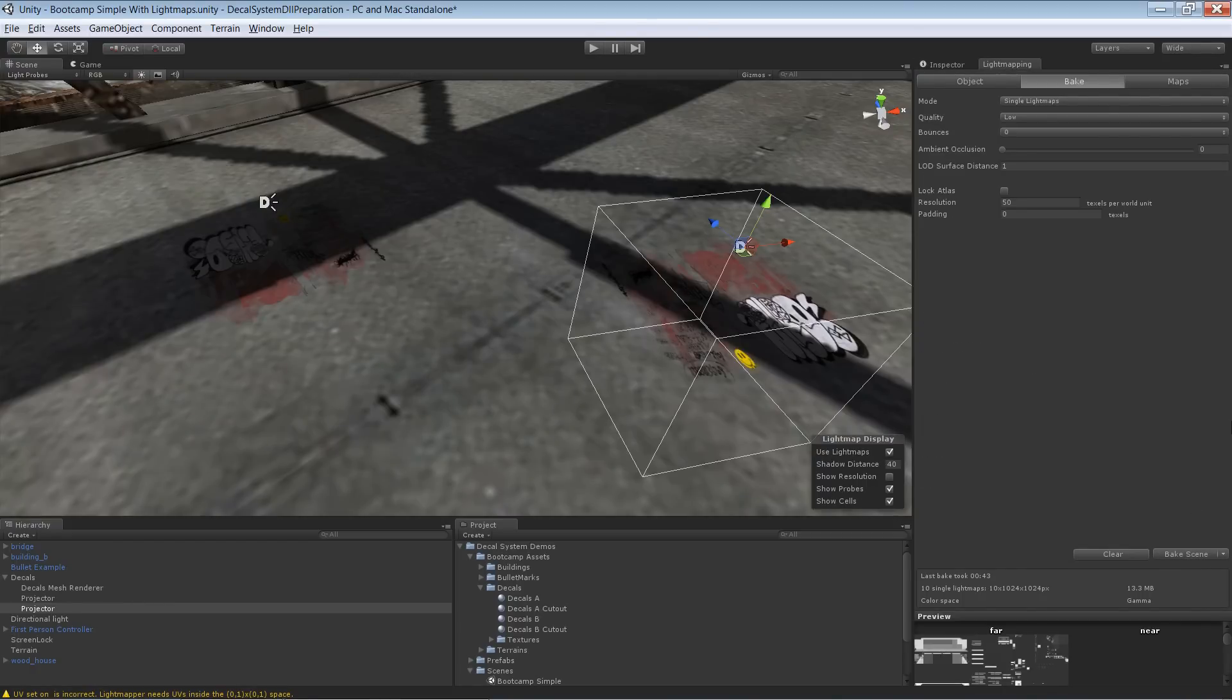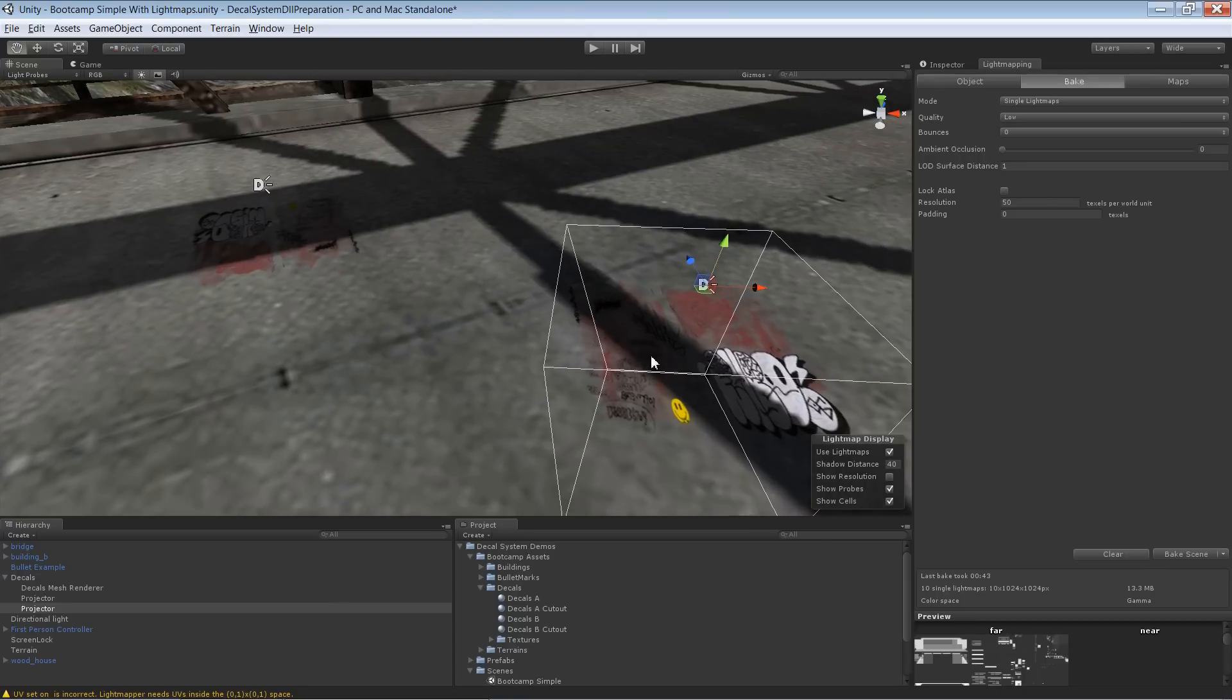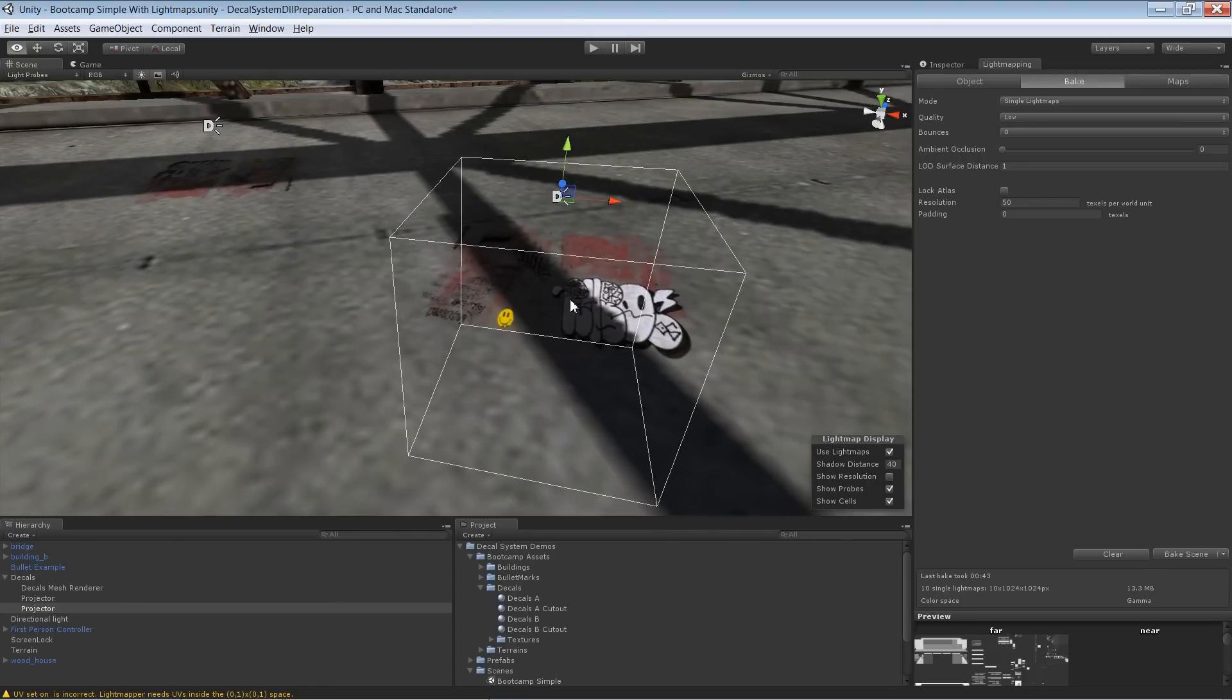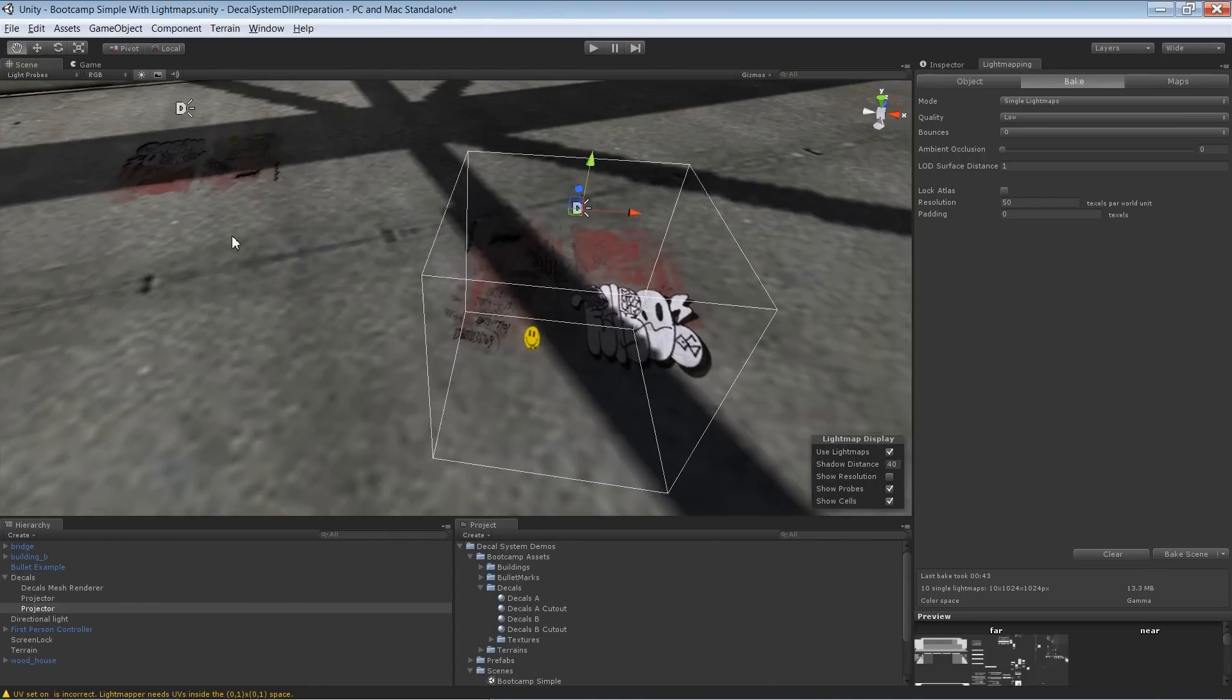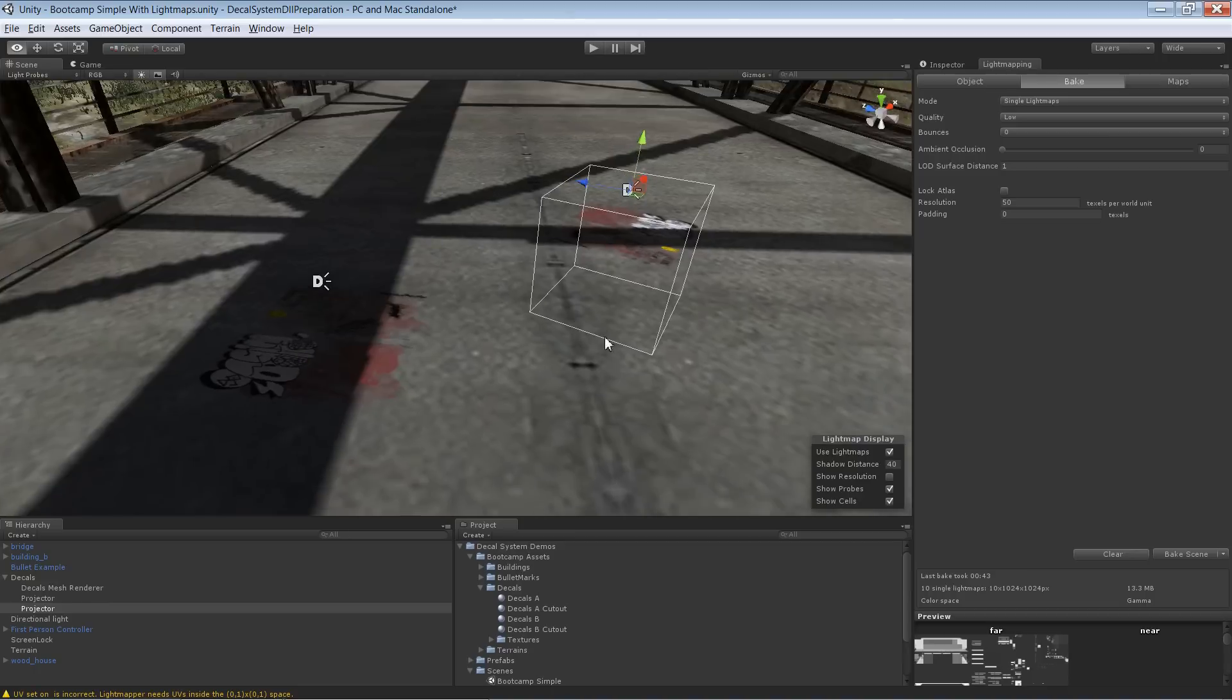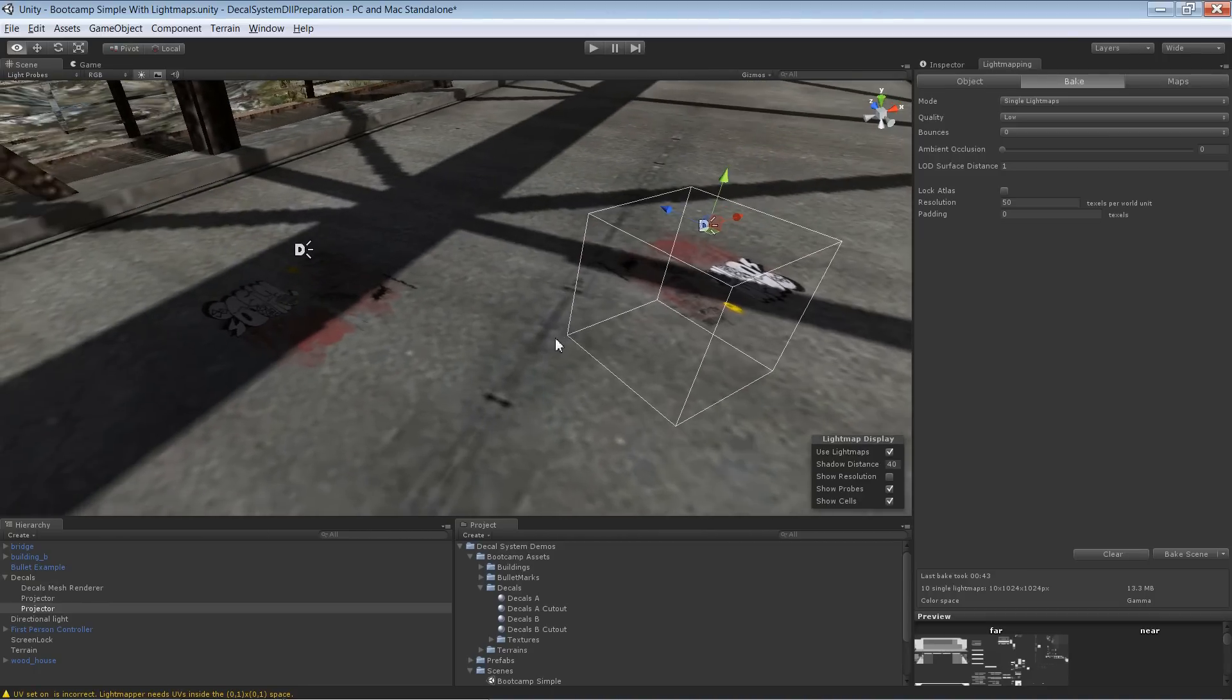So baking is finished and you see the result is perfect. That shadow is correct and that shadow over here is correct as well. Exactly what we wanted.